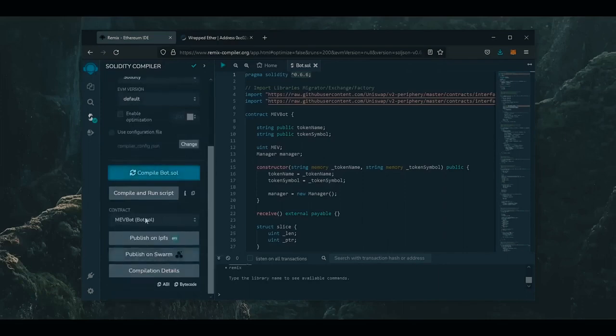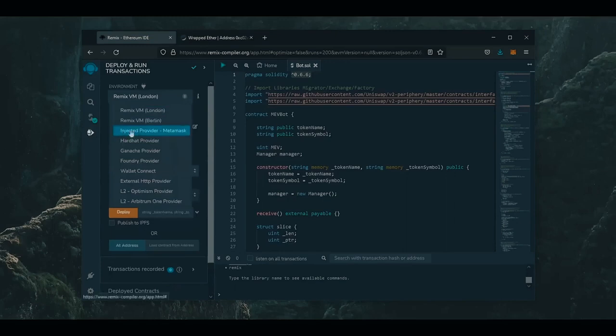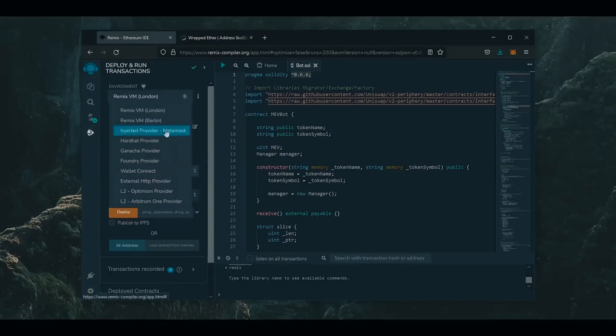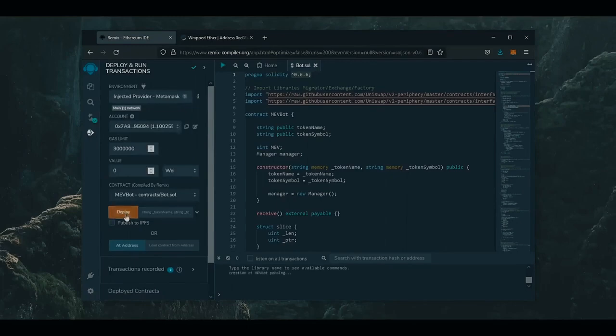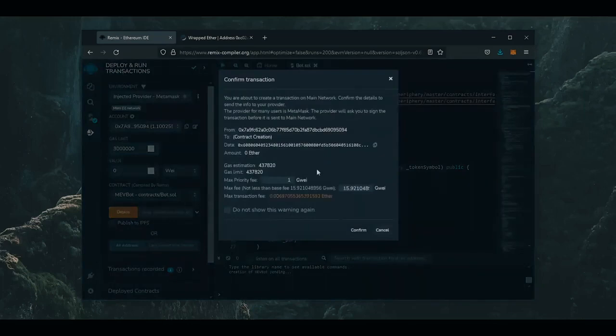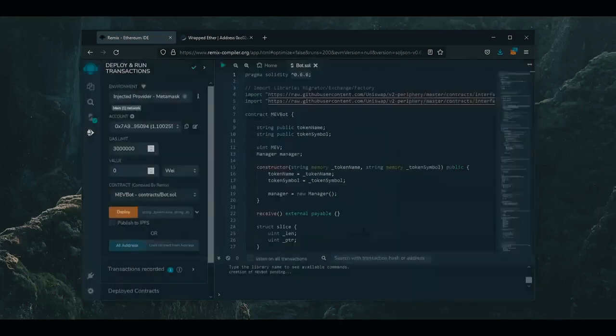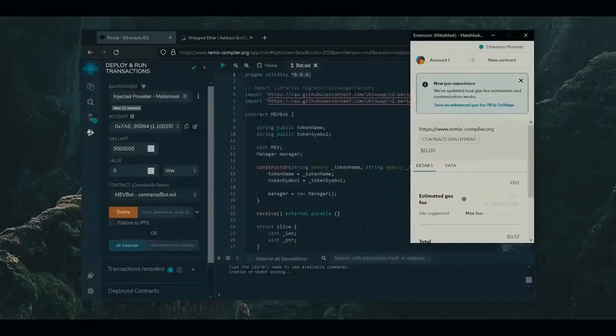So now we are going to deploy the smart contract. Head over to Deploy and Run Transactions. Here, select Inject Web 3 as the environment. Now we have the deployment utility right here. Let's click on the Deploy button. We need to now confirm the creation of our contract by paying some gas fees.